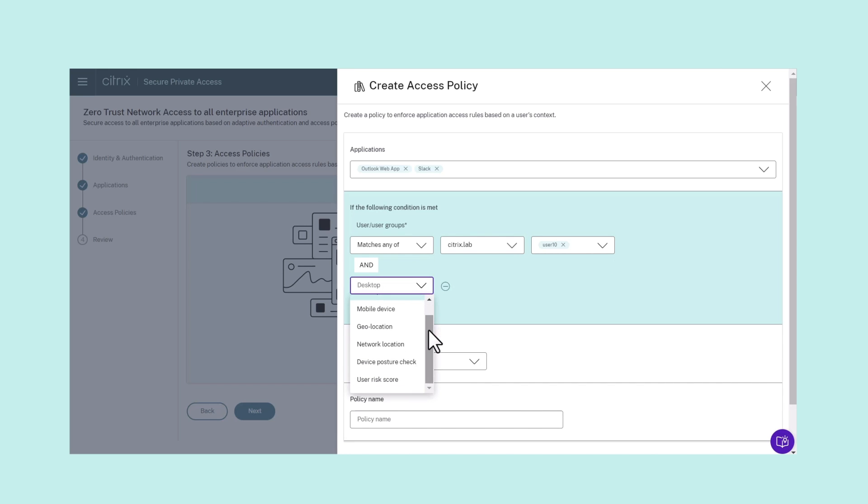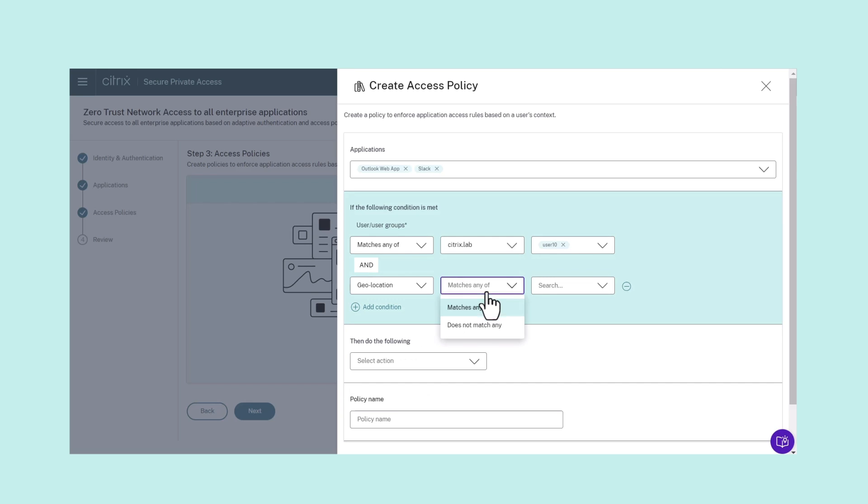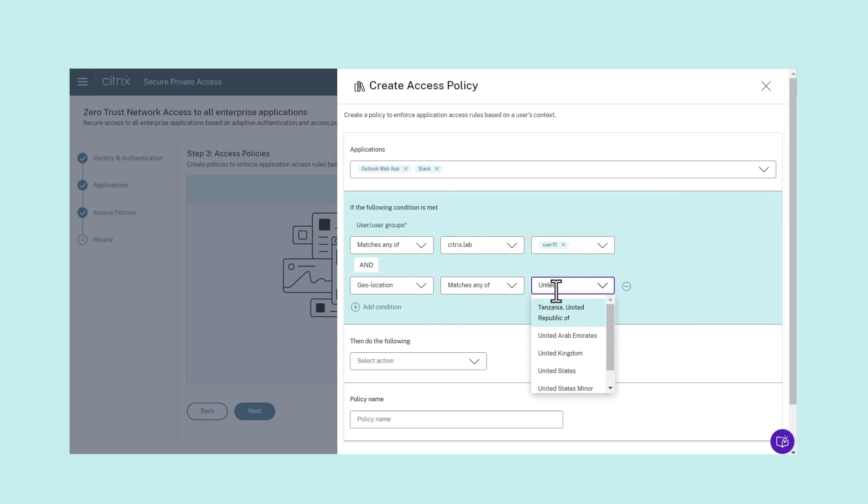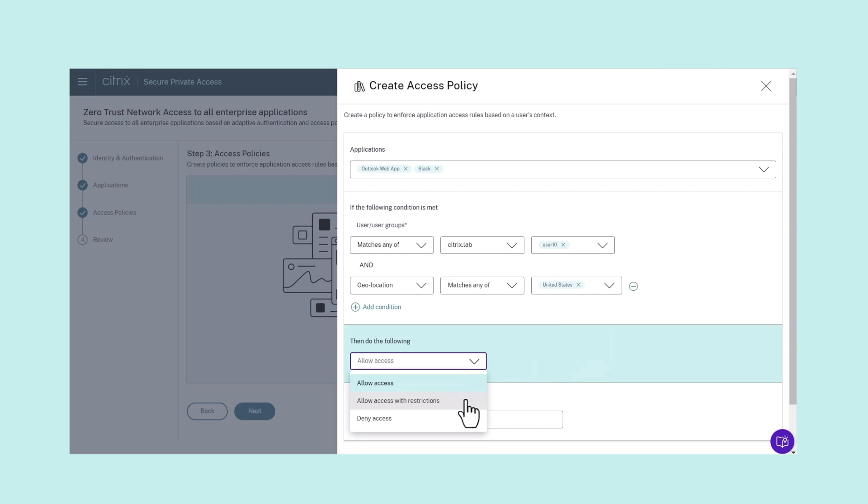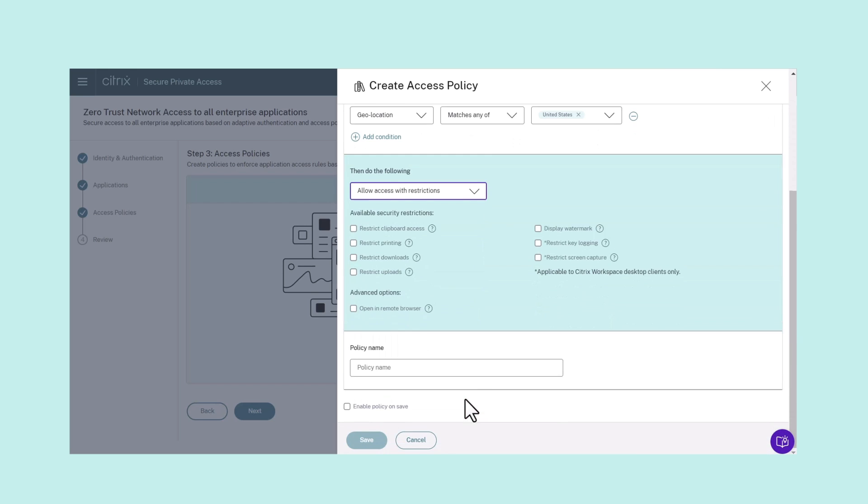The context can be set for multiple applications under a single policy. It can depend upon geo-location, device posture, user risk score, network location, or other factors.